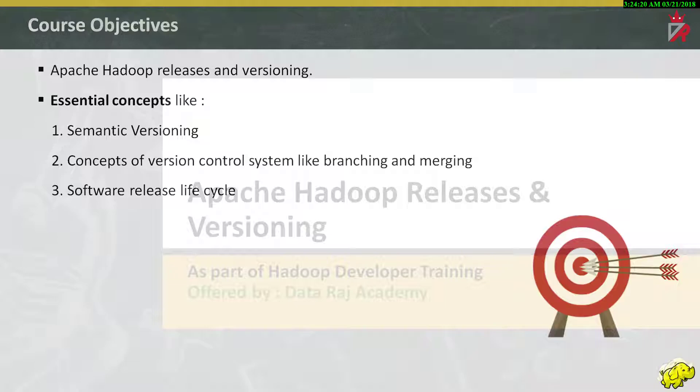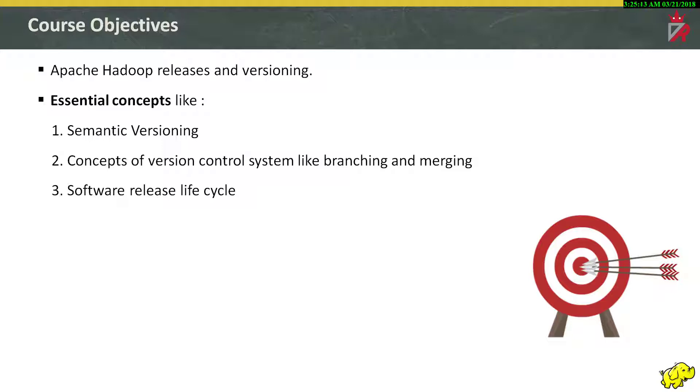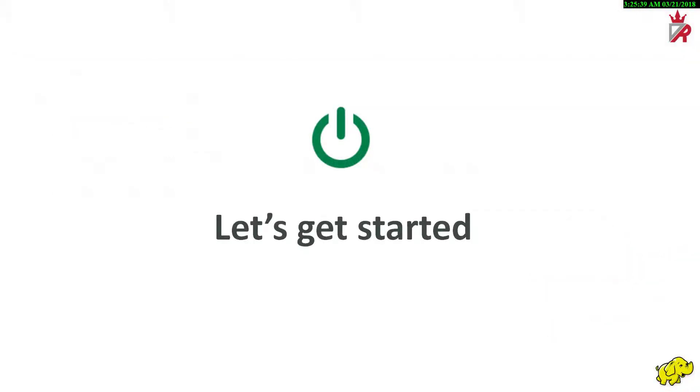In this session, we will attempt to get clarity on Apache Hadoop releases and versioning. On the face of it, just by looking at the title, one might think this is of little value or not so important. But each of these sessions are meticulously planned to set a logical flow of knowledge on Hadoop. Good knowledge on releases and versioning will help in planning and setting up Hadoop cluster conveniently. This knowledge will also be helpful while choosing a distribution of Hadoop. We will also touch essential concepts like semantic versioning, concepts of version control systems like branching and merging, and software release lifecycle. Let's get started.